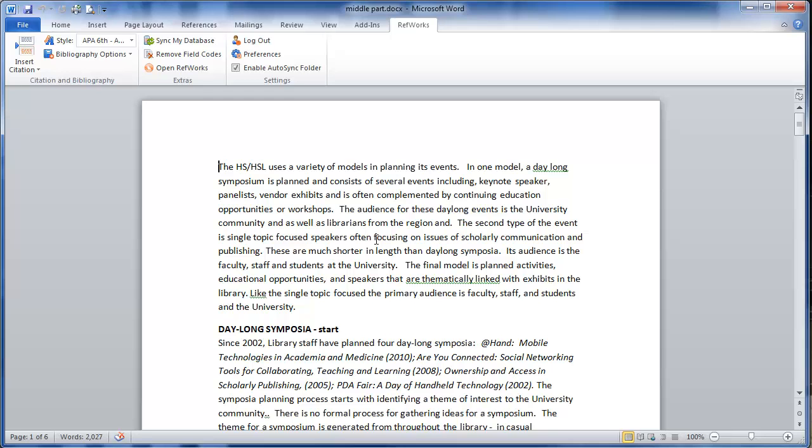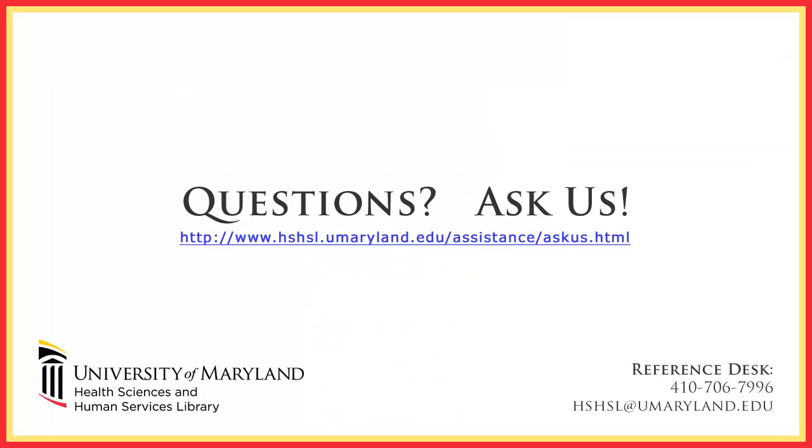This concludes our tutorial. If you have further questions please contact the Reference Desk at 410-706-7996 or you can go to the Ask Us page where you can chat with a Reference Staff member in real time or send in an email. Thank you!